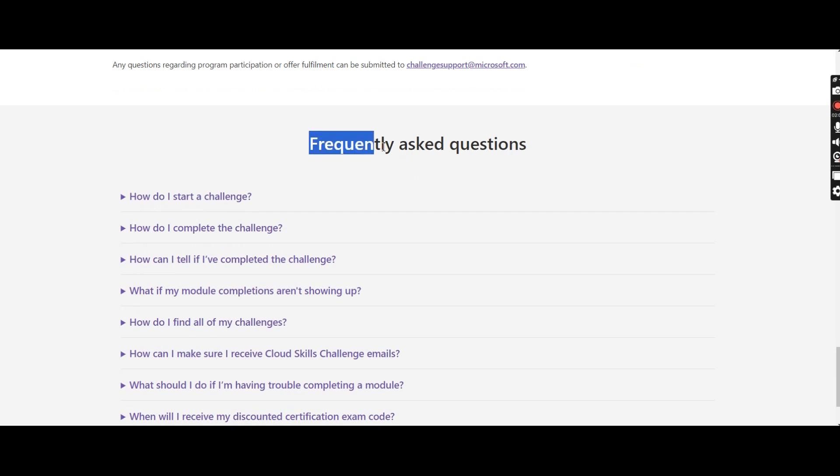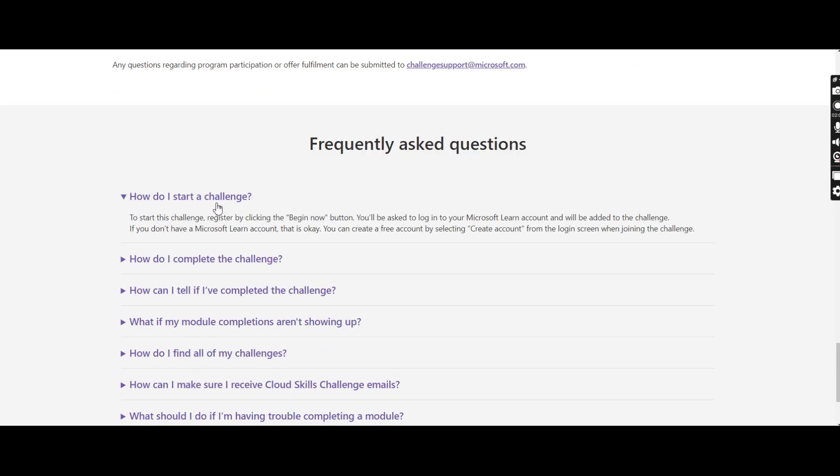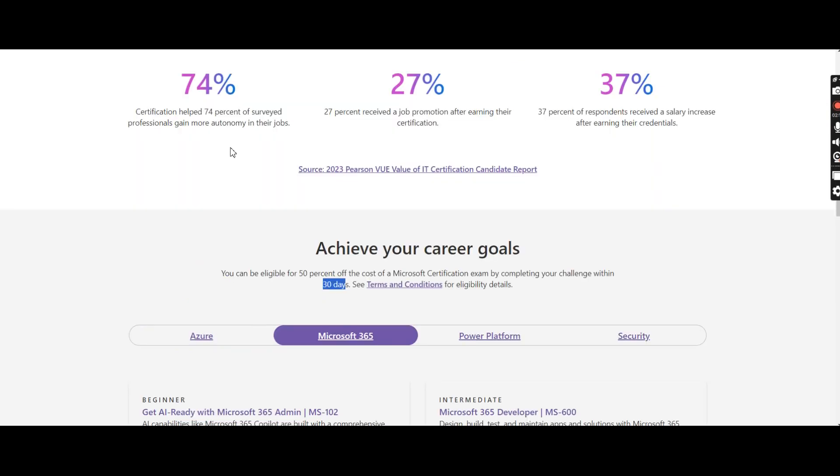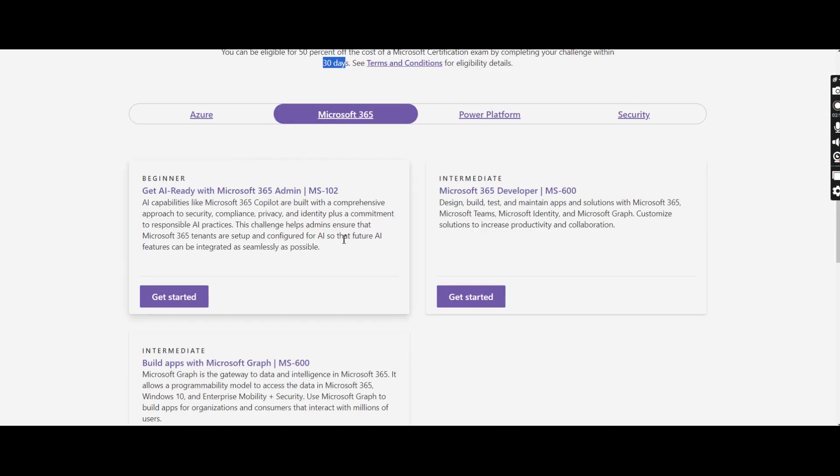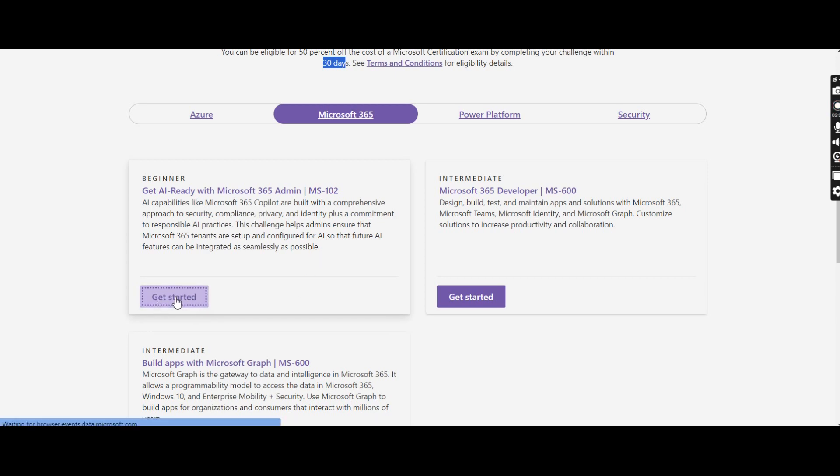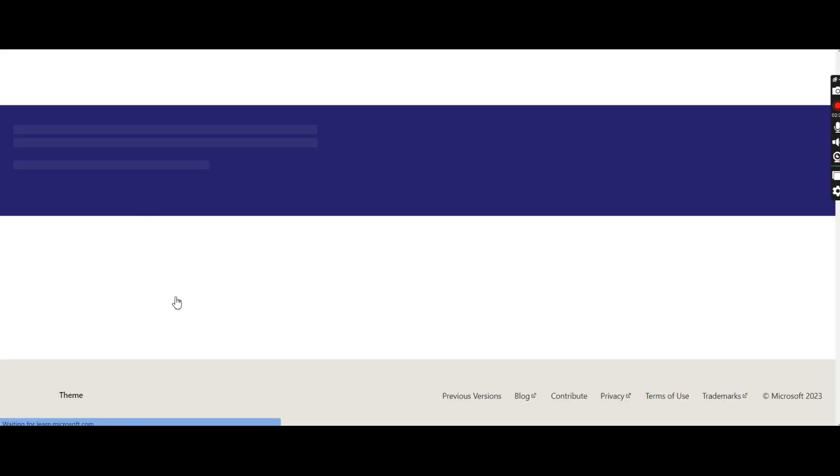They have given some frequently asked questions. How do I start the challenge? To start this challenge, register by clicking the 'Begin Now' button. You'll be asked to log into your Microsoft Learn account and will be added to the challenge. So let's just add one challenge and check out how it works. For that, I'm going here and I want to learn MS-102, which is Microsoft 365 Admin. So I've clicked on 'Get Started'.